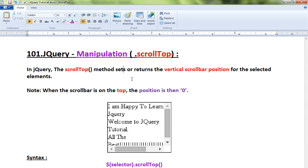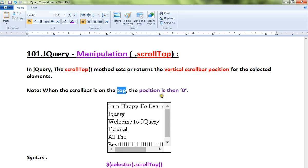When the scrollbar is on the top, the position is then zero. If you look at this picture, this is a div element which has a vertical scrollbar and horizontal scrollbar.